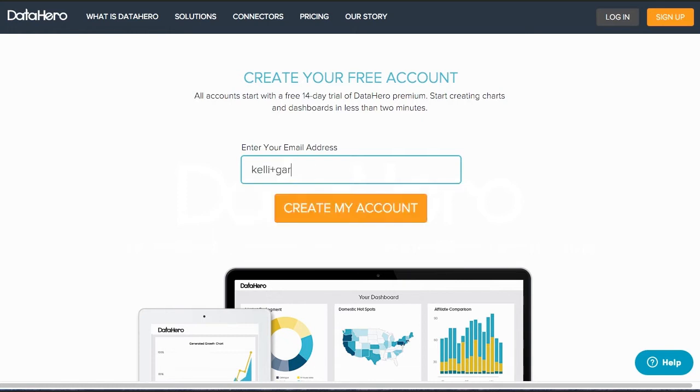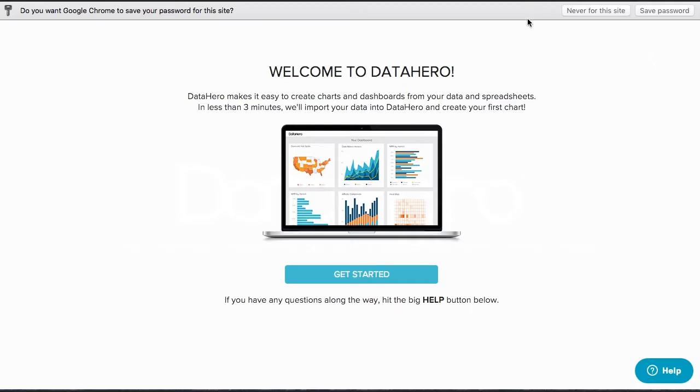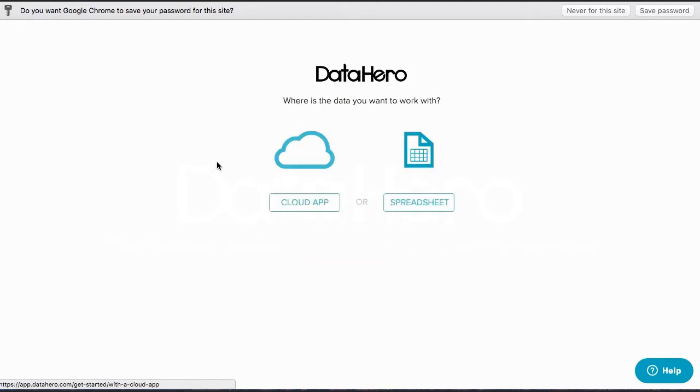Once you've created your account, you'll have the option to connect to a new service and import data. You can also upload data directly from your desktop via Excel or CSV files.